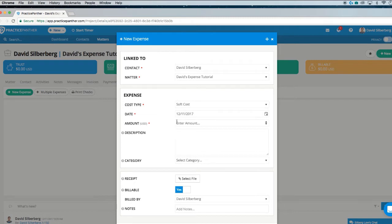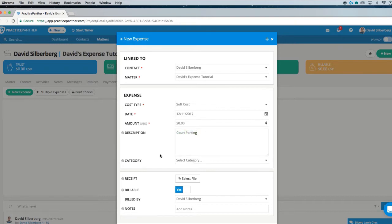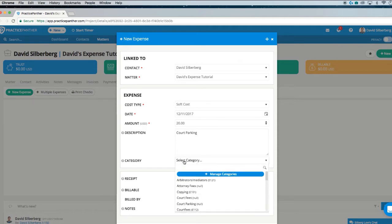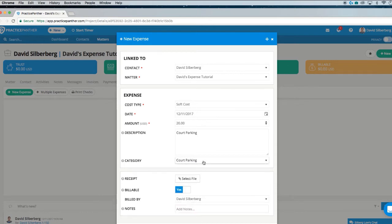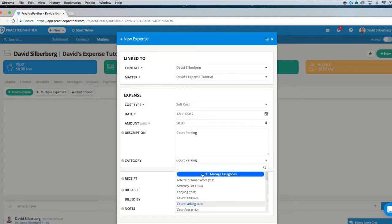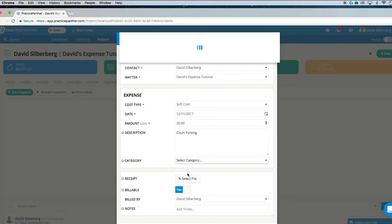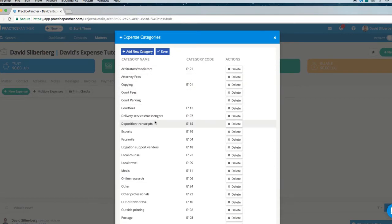We're going to make a soft cost. In this case, it was $20 for court parking. I'm describing it here because this does appear on the invoice for the client to see, so you want to be careful what you write. We also have categories, which are much like the time entry items — basically the names or titles of these expenses. I did create a court parking category ahead of time, but you can create your own categories by hitting Manage Categories. This is where the Manage Categories page looks like, and you can edit, delete, or add new categories at any time.